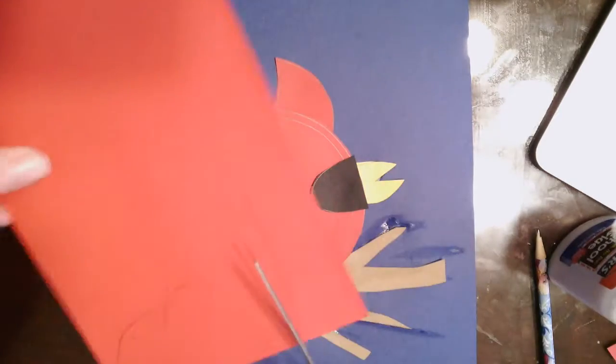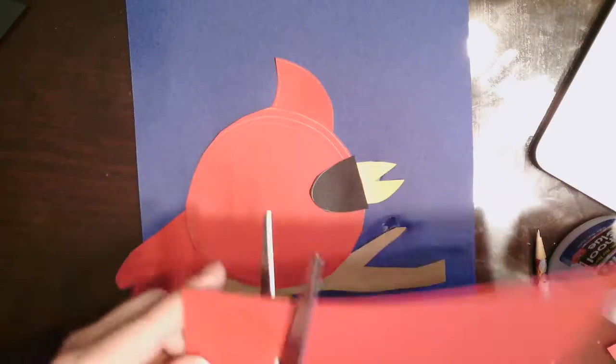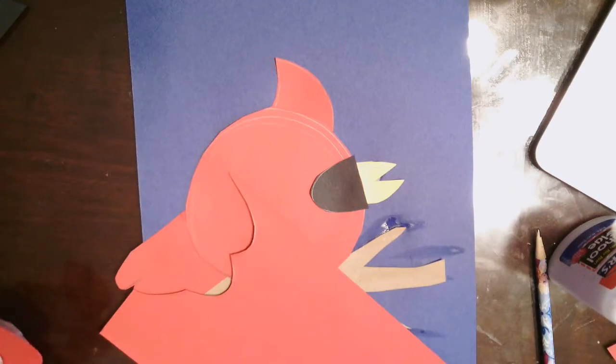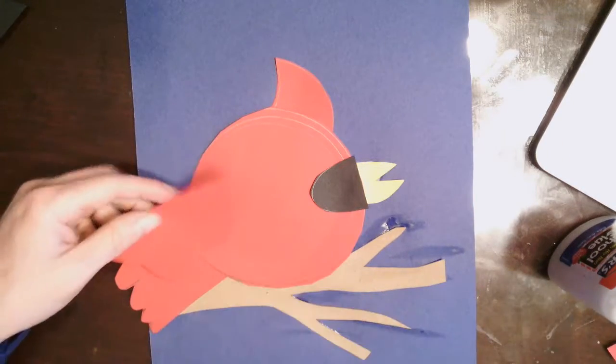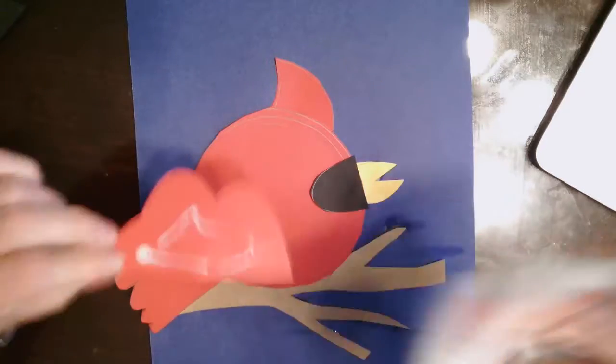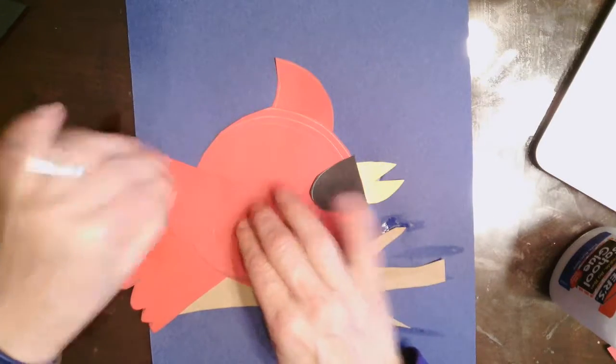I want it to extend on the outside of the circle. So again, I'm drawing it larger. I can always cut it to make it smaller. Now that I've got the wing put on, and I like the size, I'm going to glue that down as well.